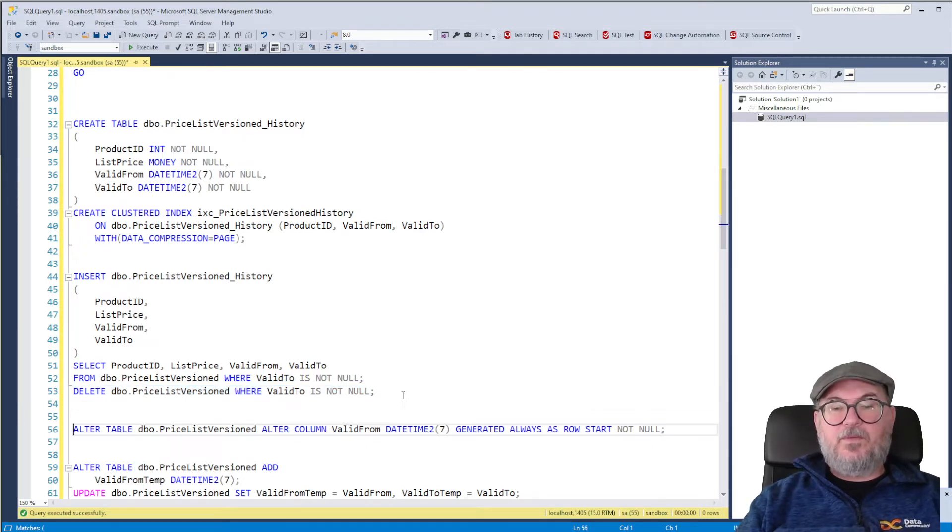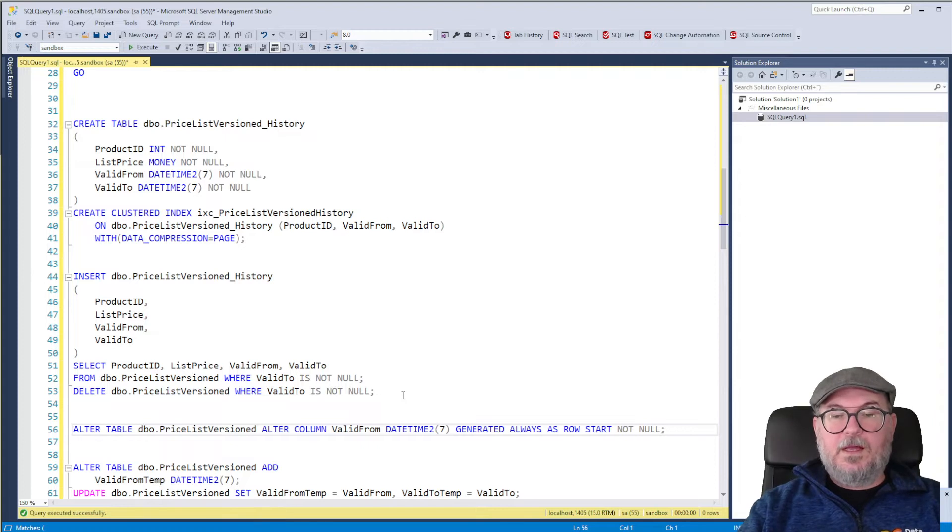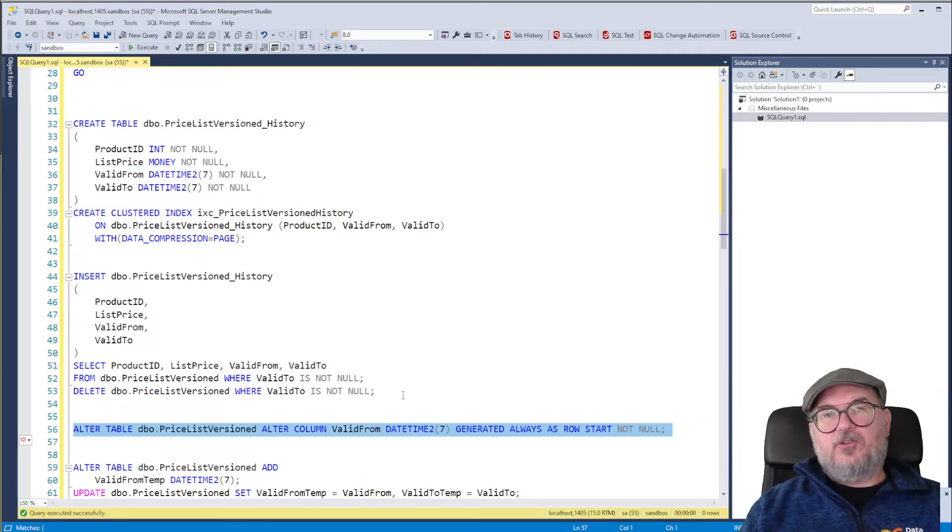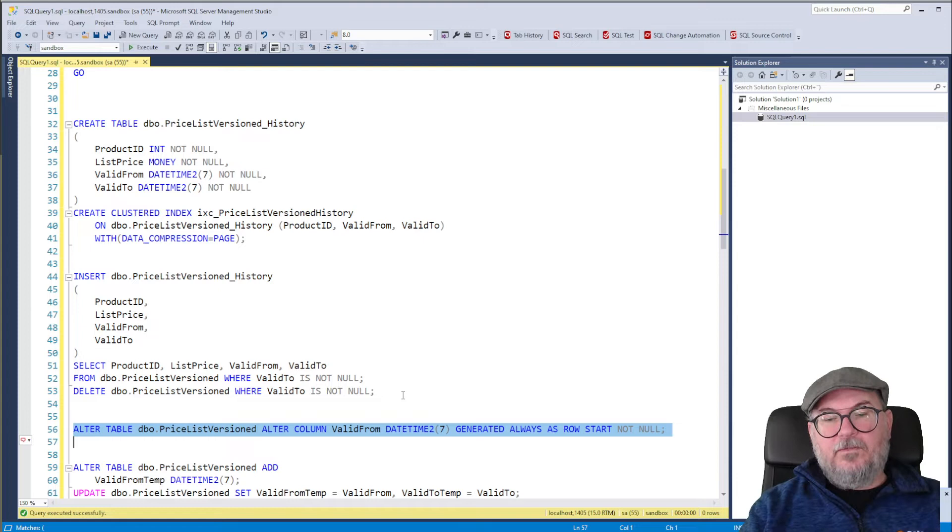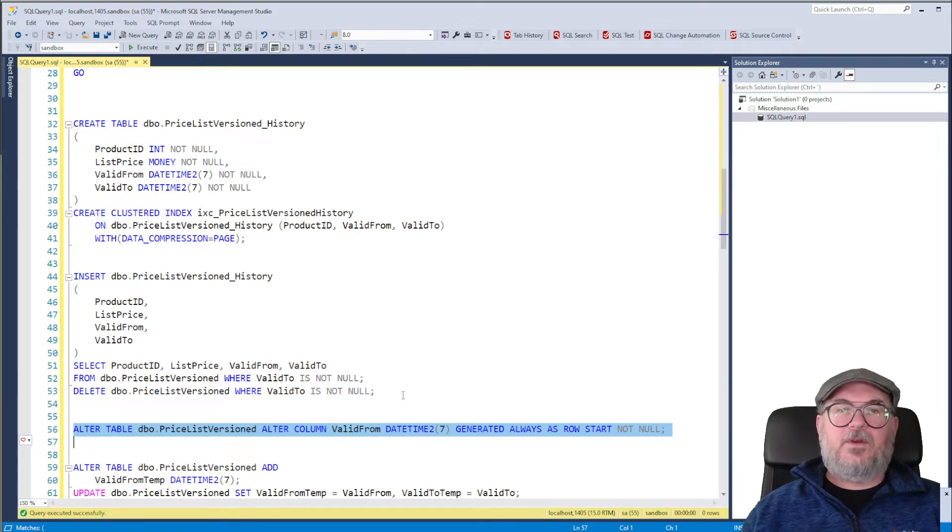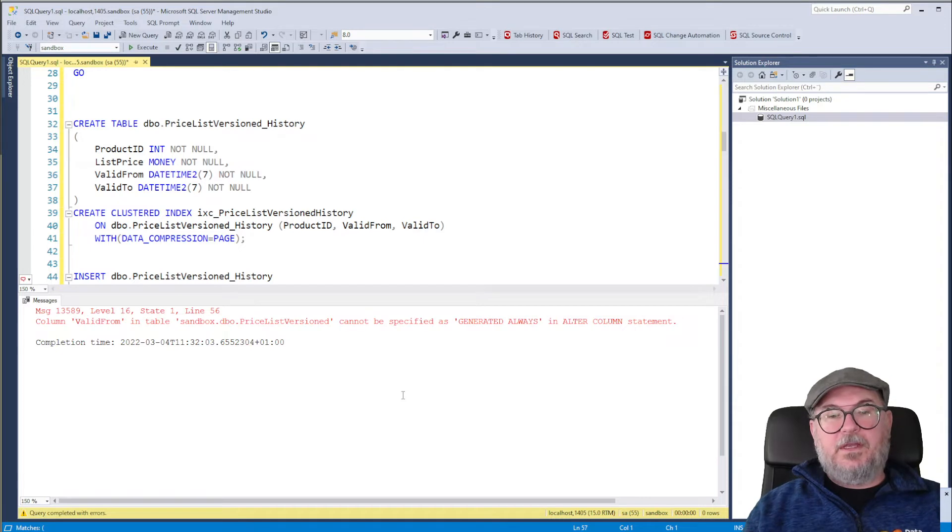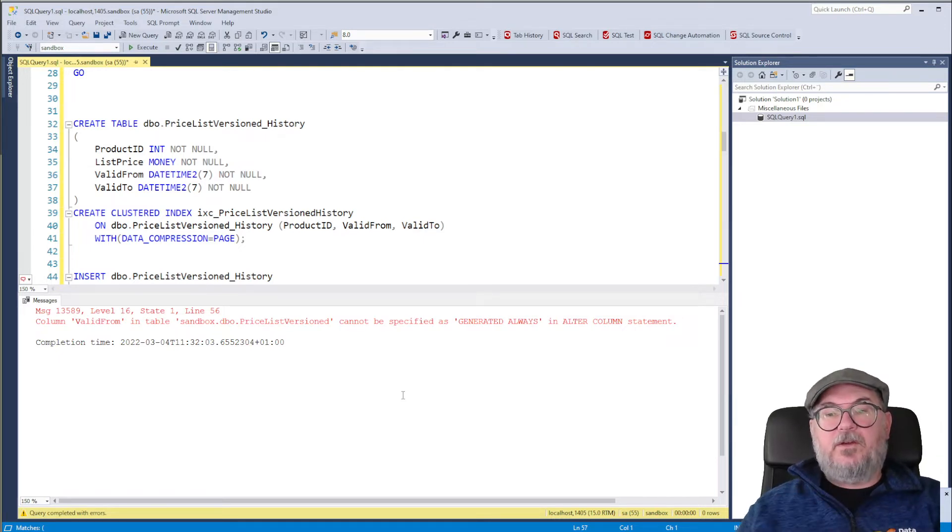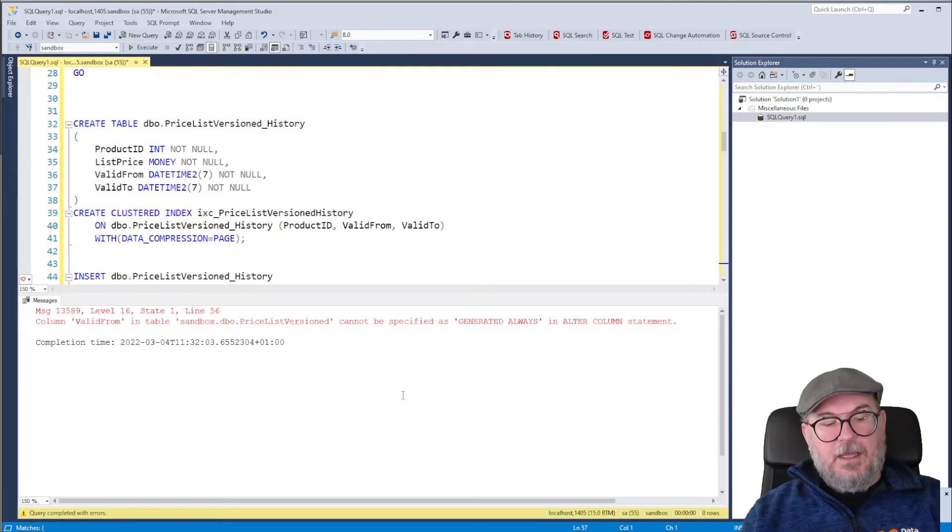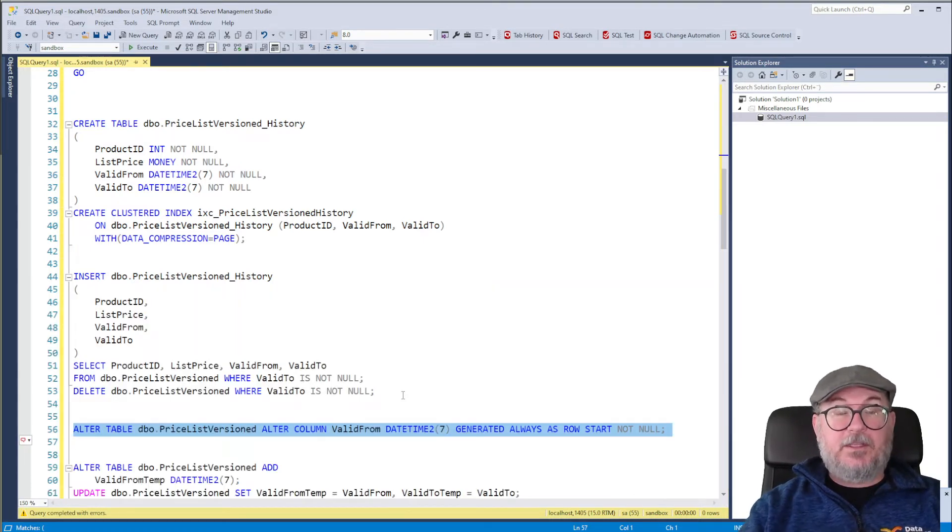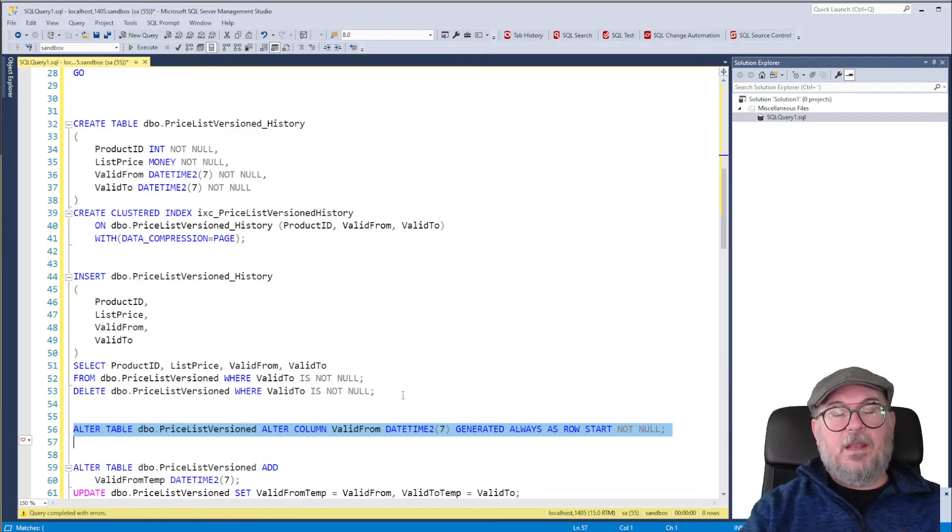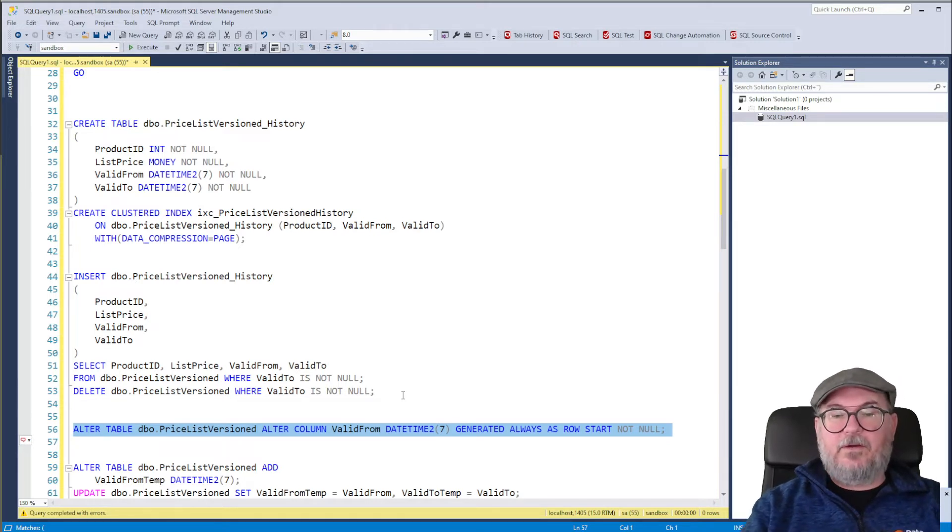Next step would be, let's try first to alter the Valid From column and make it generated always as row start. We will try with one column. And we get an error message. Valid From in table PriceListVersion cannot be specified as generated always in alter column statements. And this is a limitation we have. We cannot take a current column and make it generated always as row start or as row end for that matter.